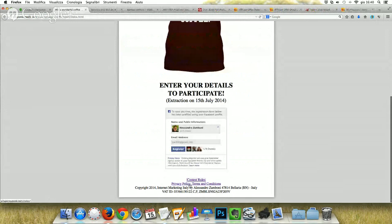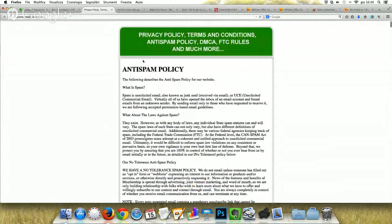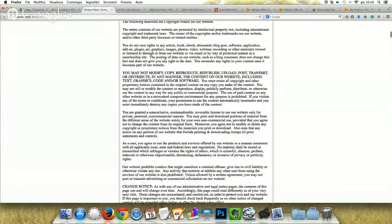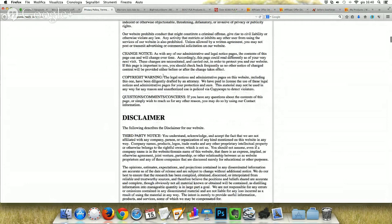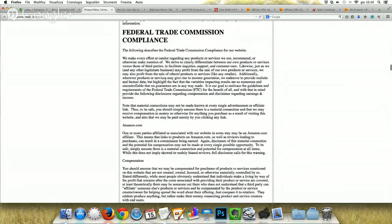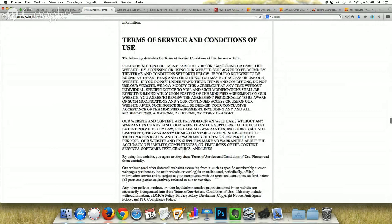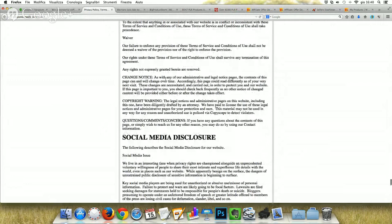The other thing is the privacy policy, terms and conditions page. In this case, you can even insert the anti-spam policy. I have inserted everything including copyright notice, disclaimer, DMCA compliance, FTC compliance, privacy policy, terms of service and conditions of use, and the social media disclosure.